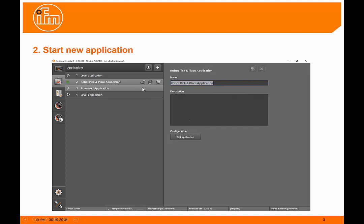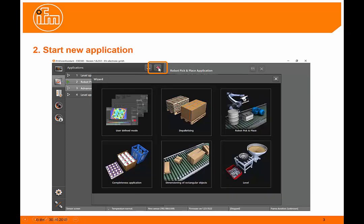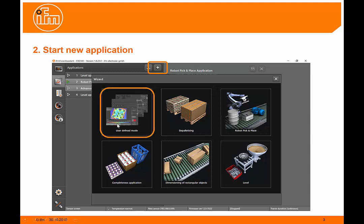The application page allows us to save up to 32 unique applications. To start a new application, click on the plus sign at the top here. If you've got the latest firmware, you should see an image with a number of different predefined wizards that we can use and also the user-defined mode in the top left-hand corner.